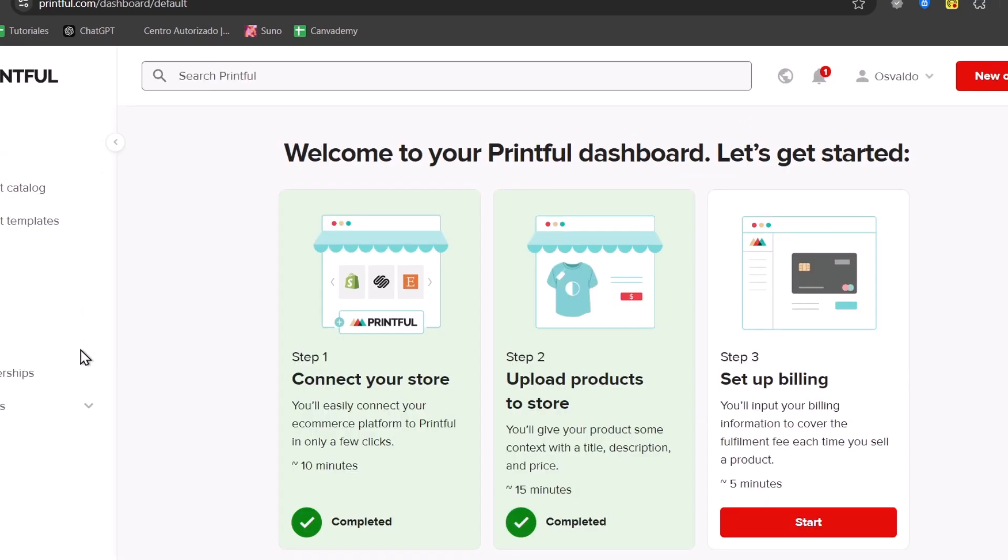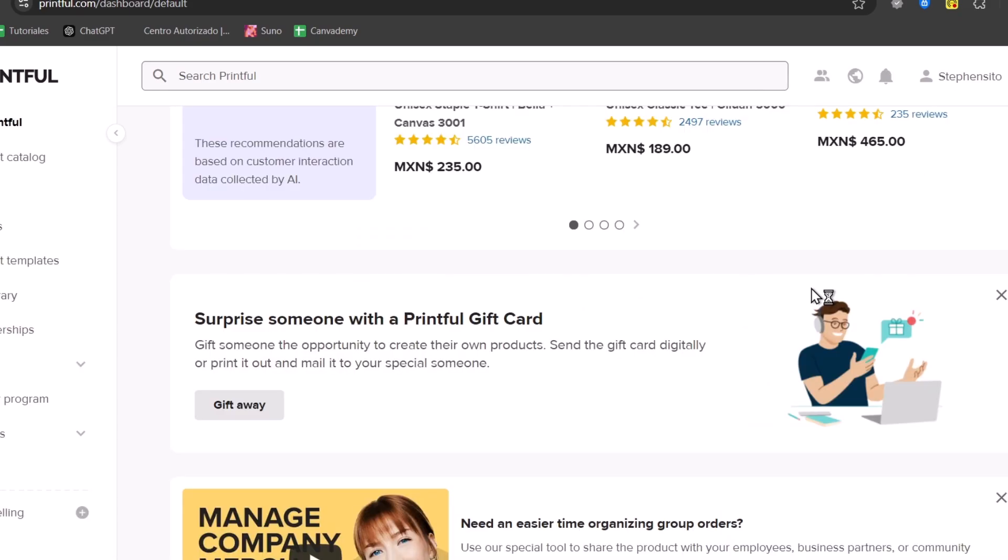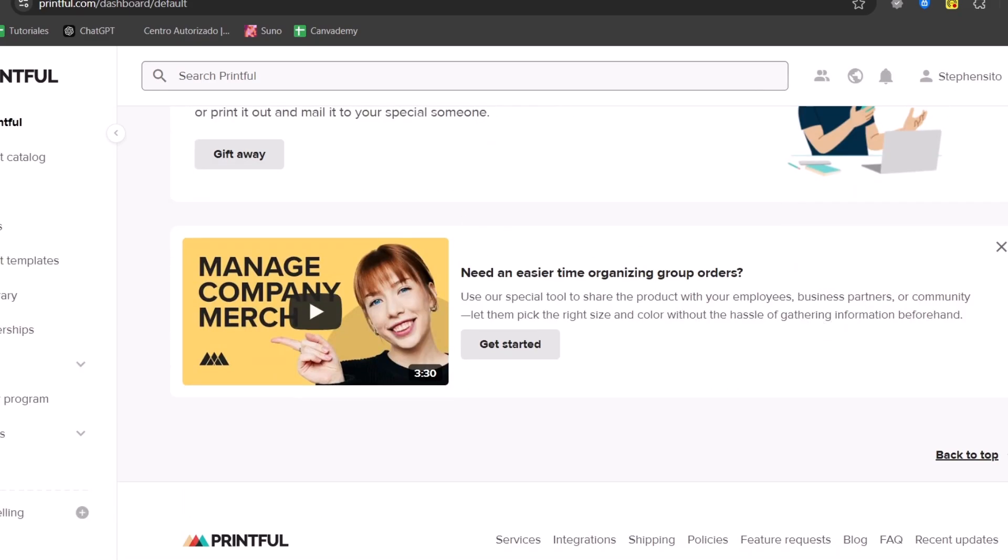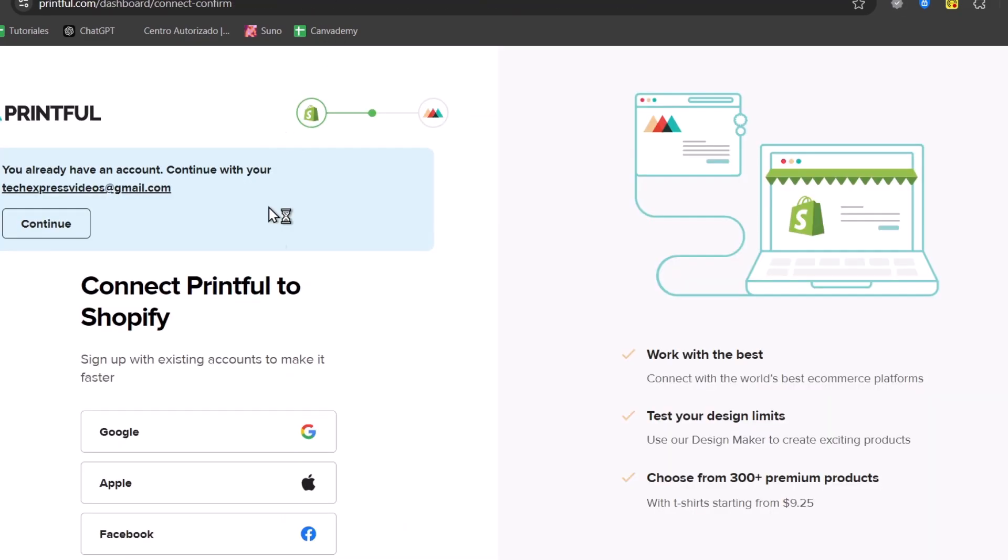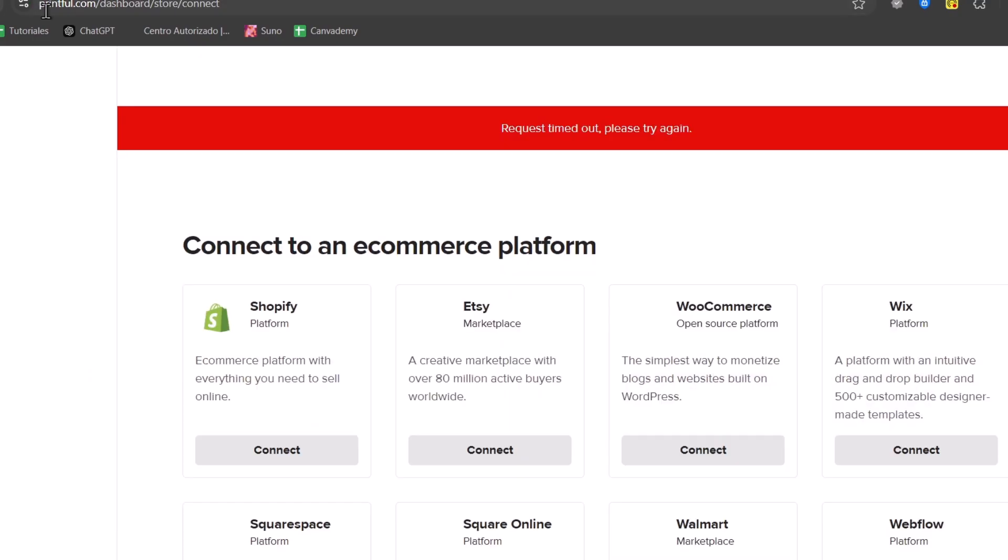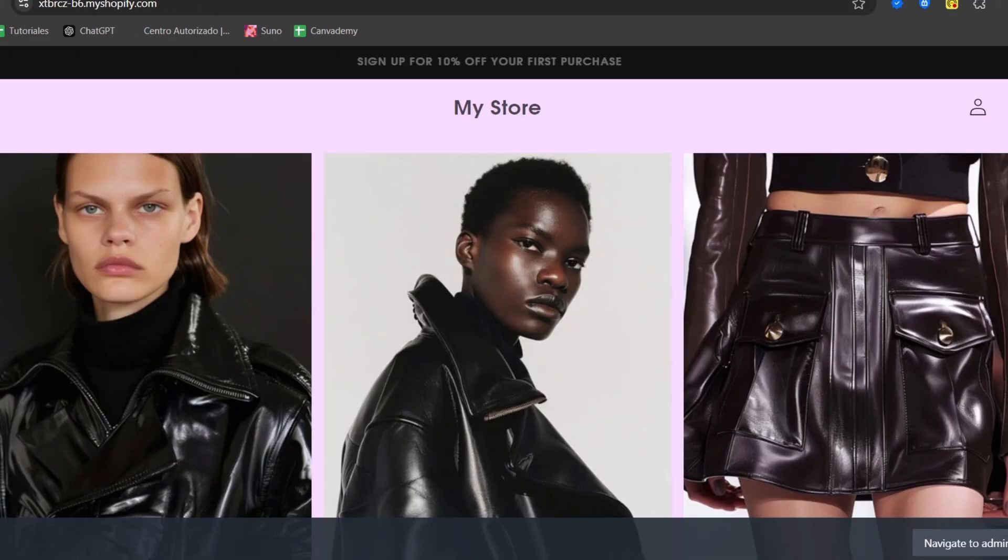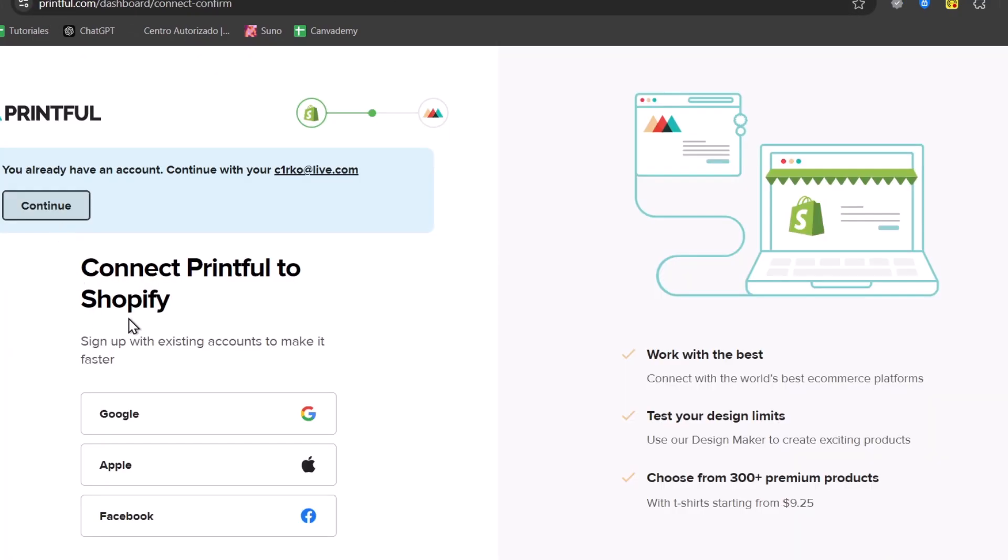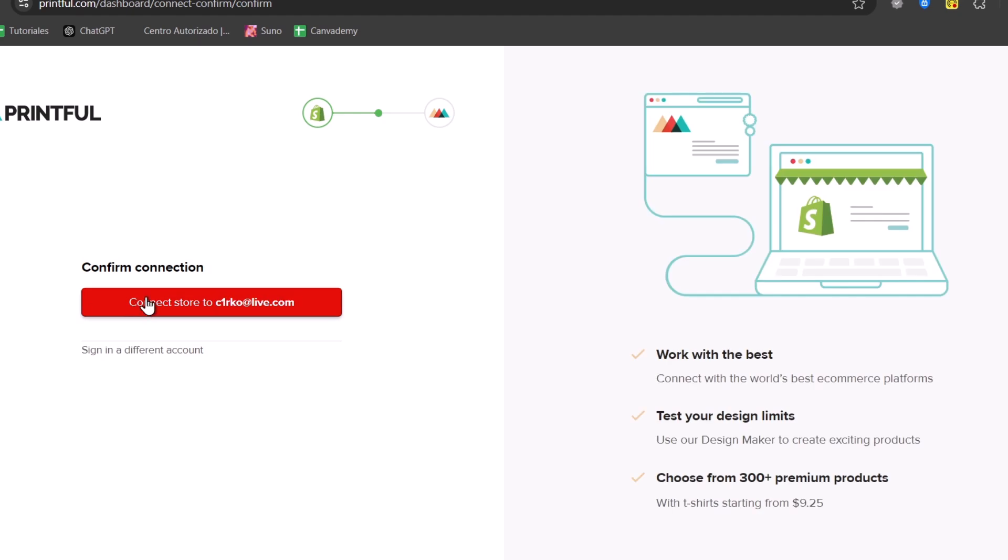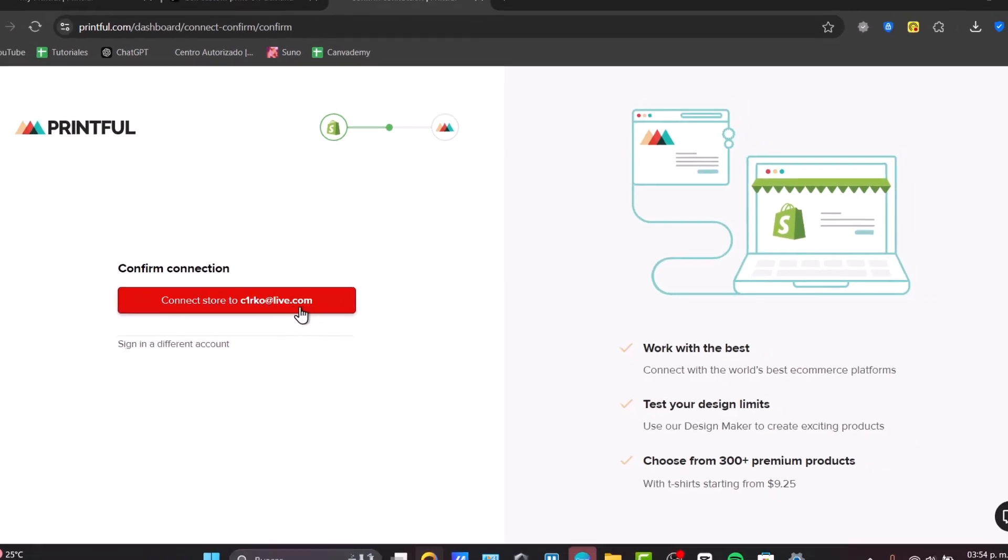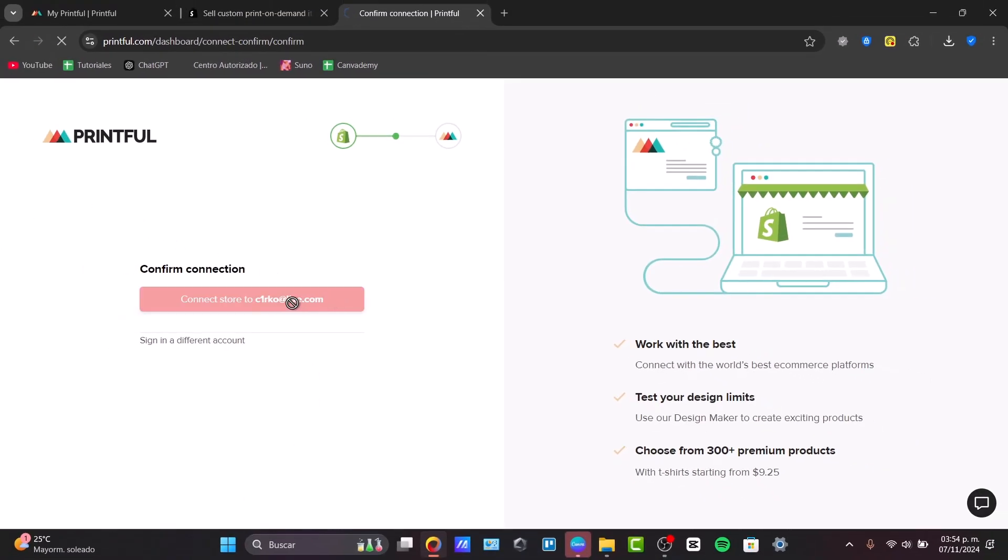So what I need to do is to sign up so I could have access into Printful. So what I need to do now is to reload this page to make sure that I have access directly here. And you see that we have already an account, so make sure that you choose connect to the store to this website or this email address.